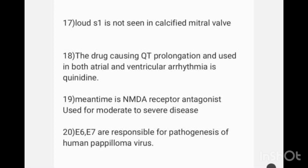The image of the life cycle of human papilloma virus is given and asked for the pathogenesis. The proteins involved are E6 and E7.